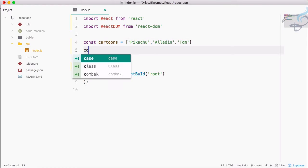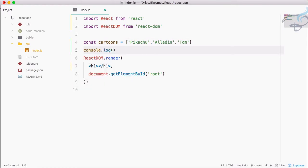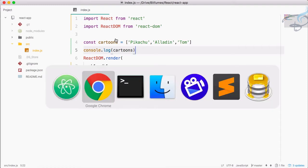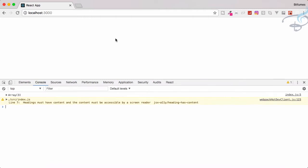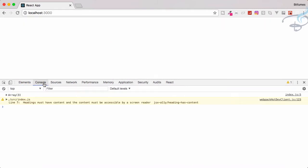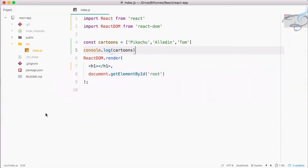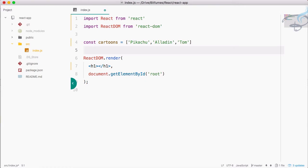What I am going to do firstly is console.log cartoons and let's see the result. I will go to Chrome, open console by pressing command option J on Mac, or you can do inspect element and then go to console. You can see we have this three array with Pikachu, Aladdin, and Tom. It's rendering properly, no error.